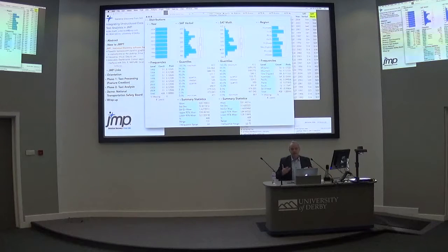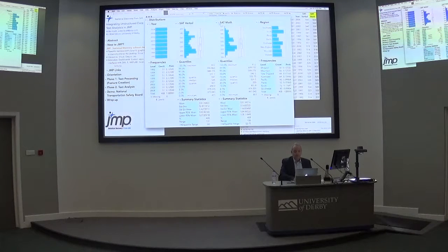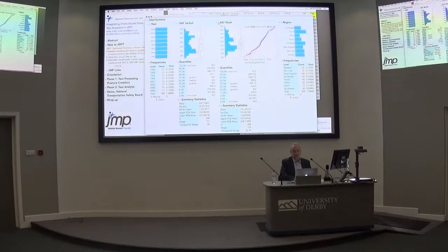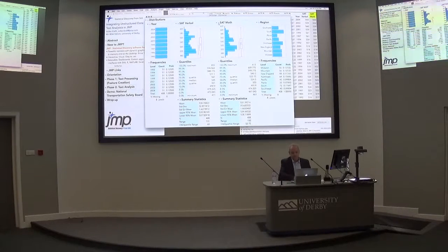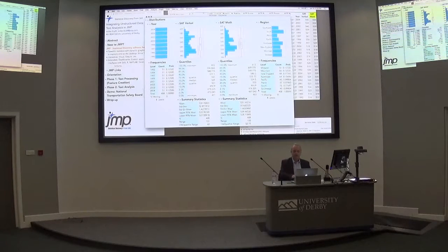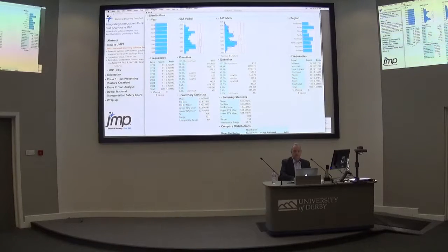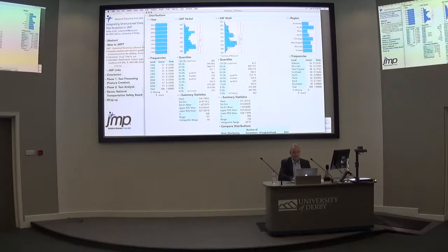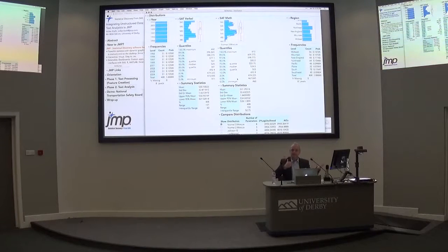The second part — it's interactive — and the main interactivity comes from the red triangles, which are the context menus. If I'm interested in the normality of the math scores, I can add a normal quantile plot just from the context menu, the red triangle. If I want to fit a continuous distribution, I can ask JMP what is the best distribution fitting these data? JMP thinks a second, and then the answer is a normal three-parameter mixture. You see the visual curve, so the distribution, and visuals and statistics go hand in hand in JMP — that's very typical.